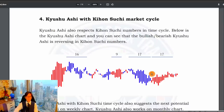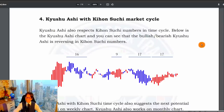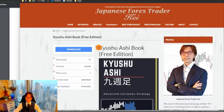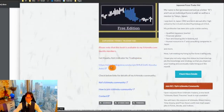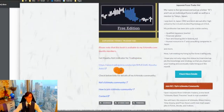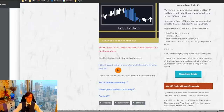In this video I just wanted to introduce the basic idea of Kyushu Ashi. Feel free to come to my webpage, download the PDF, and play with it using the Kyushu Ashi indicator I introduced for TradingView. Click the link, add it to your favorites, and start to use Kyushu Ashi.